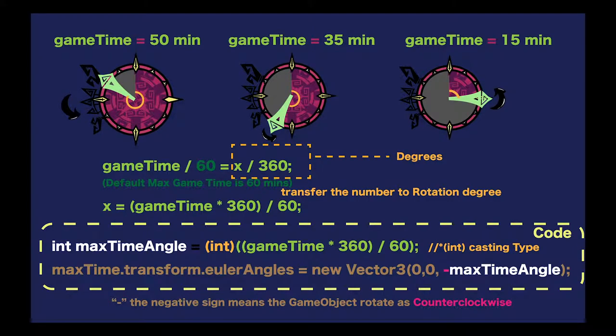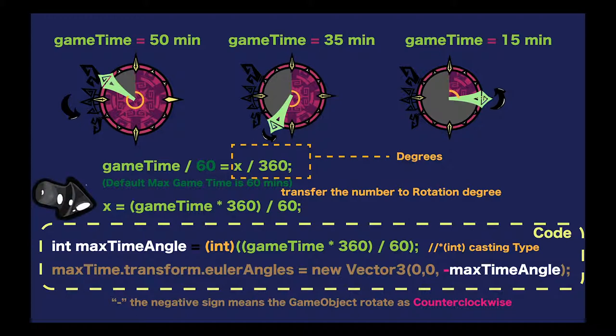Then we have to explain how to make our max time hand image rotate to the correct place. We set our max game time default number as 60, and we know one full cycle is 360 degrees. So if we have 15 minutes game time, which means our max time hand image rotates 15 multiplied by 360 divided by 60 degrees. We can easily calculate X equals game time multiplied by 360 and then divide it by 60.